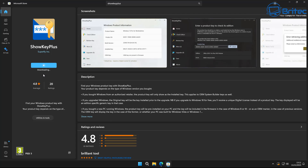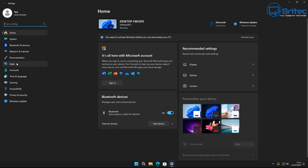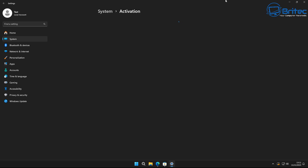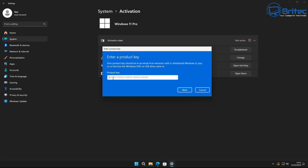Another thing you can do is go to the Microsoft Store and search for 'Show Key Plus' — it's a free program that will display your product key. This is only useful if you have a retail key. Once you have the key, go to Settings, then System, then Activation, click 'Change product key,' enter your retail key, and it should reactivate. OEM keys tied to the hardware won't work with this method.